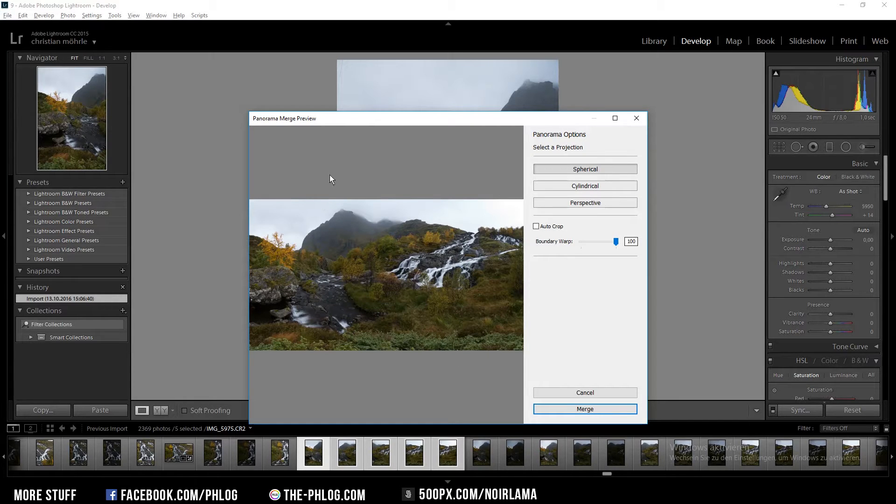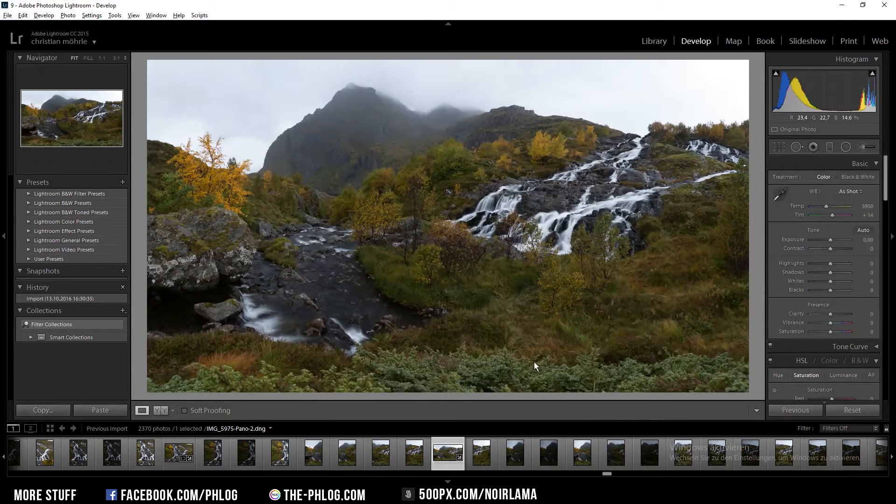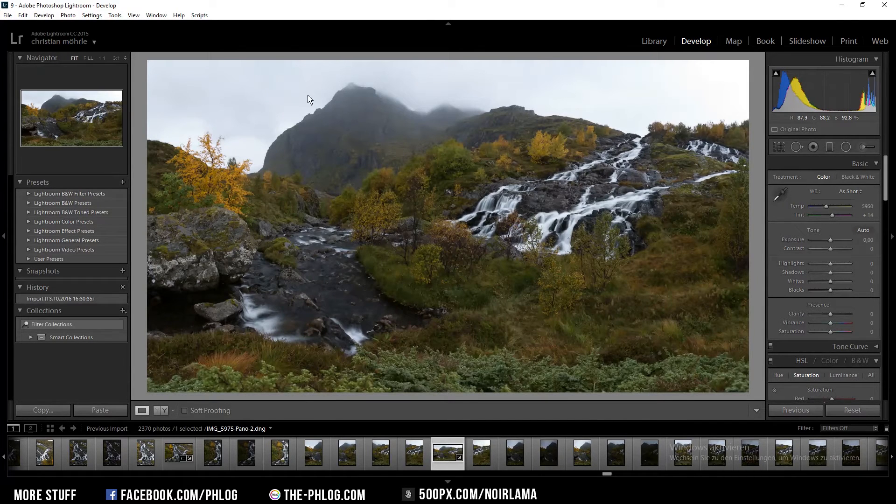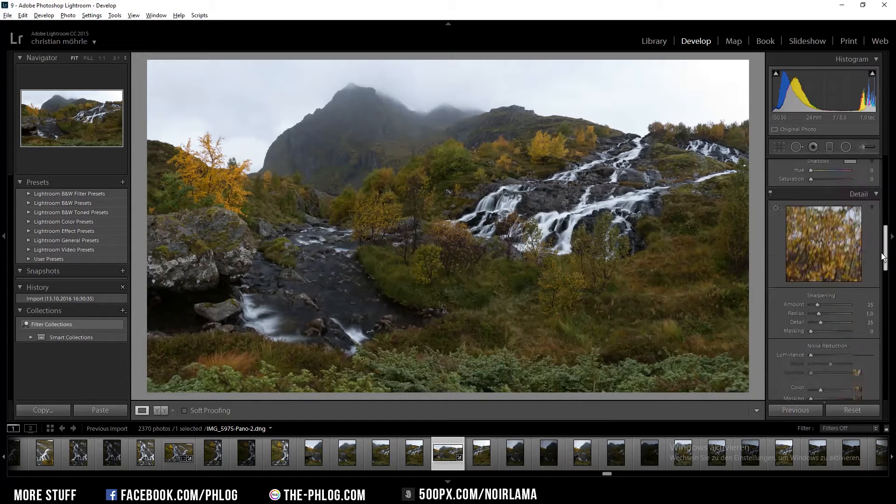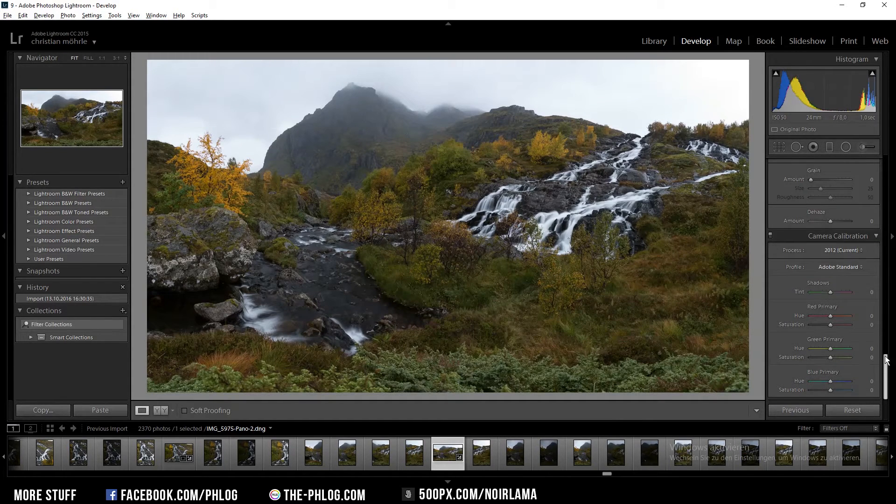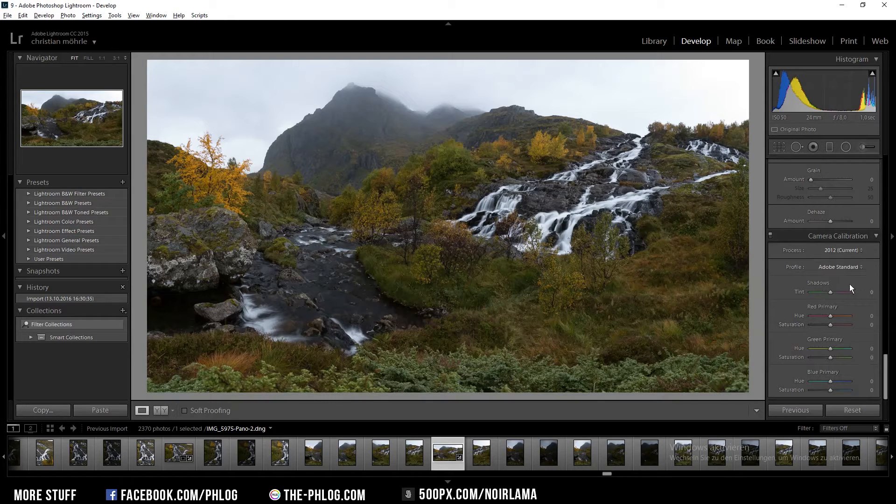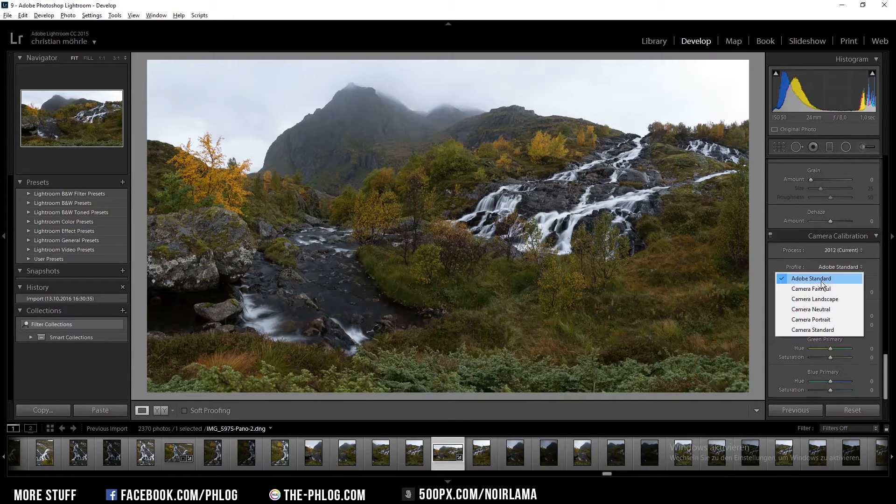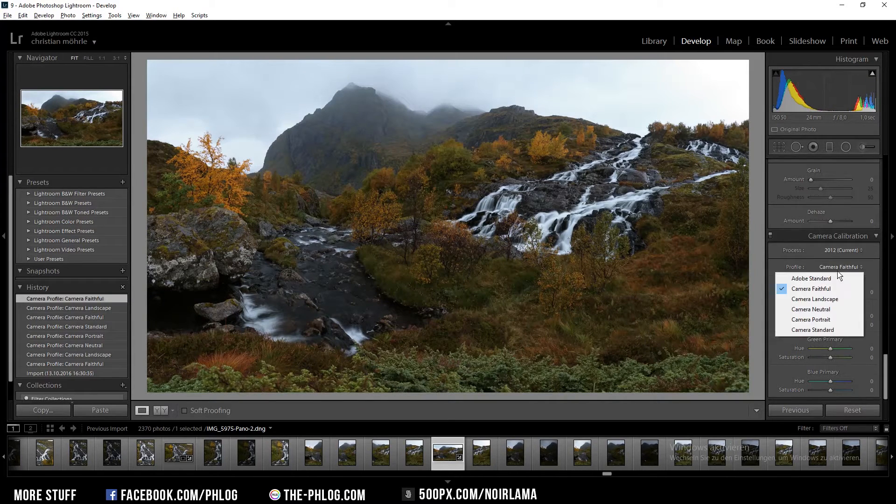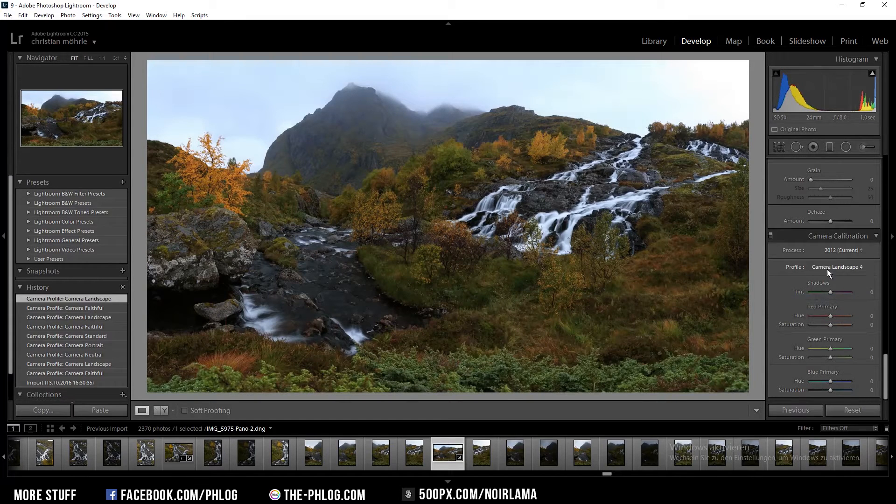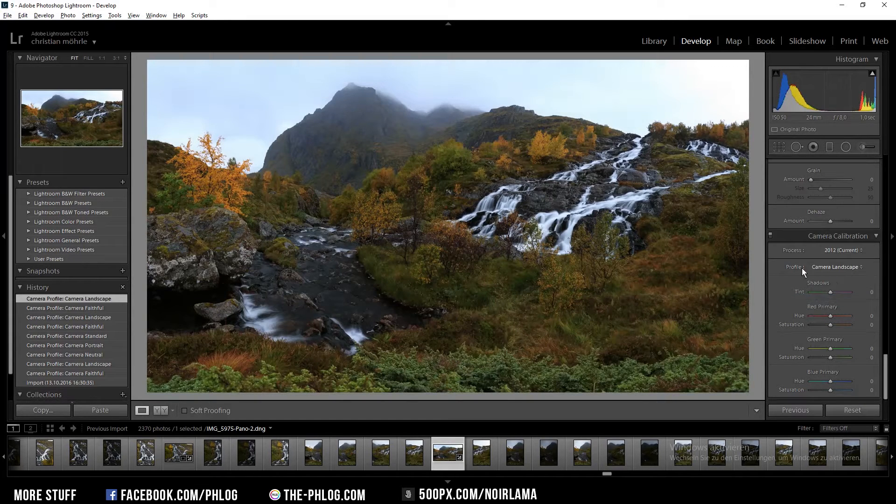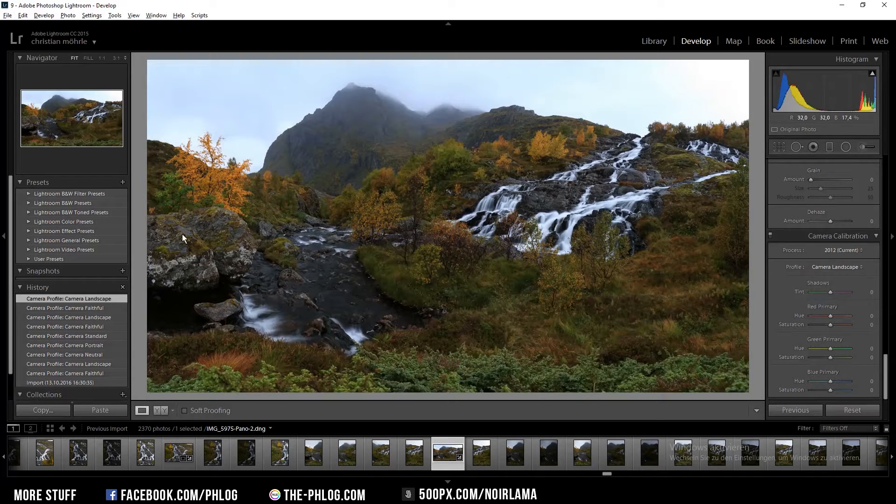This is what the panorama image looks like now and I can start editing it. Like always, I'm going to adjust the camera calibration first. I'm going with the landscape profile because it separates the colors the best in my opinion.